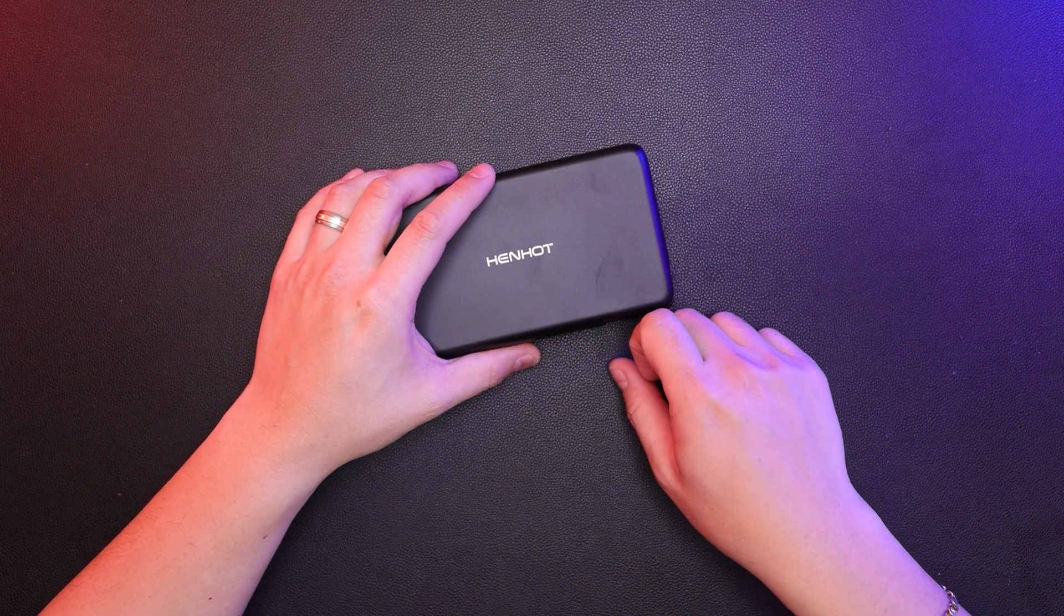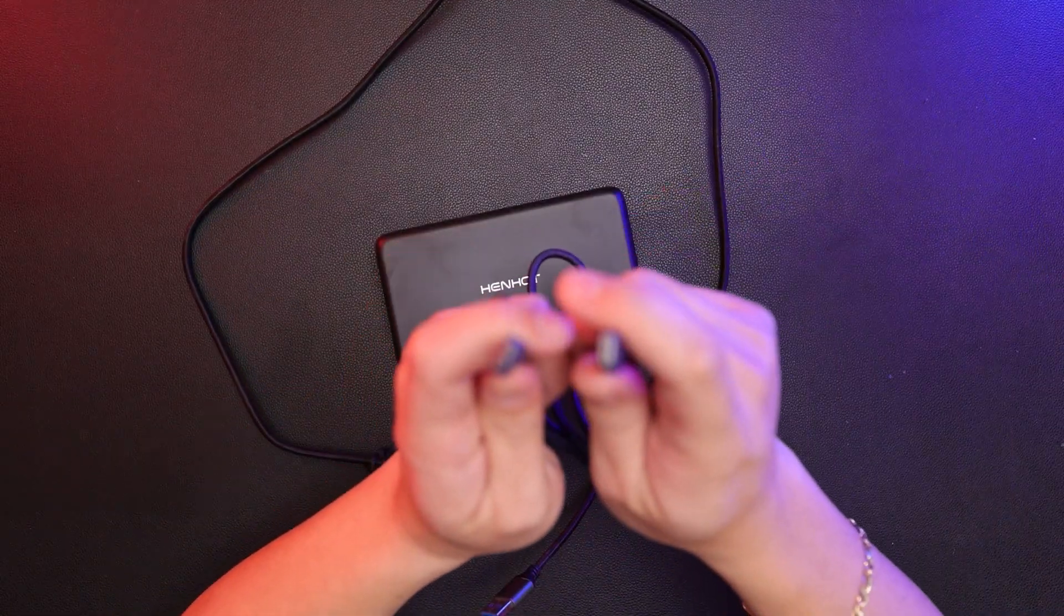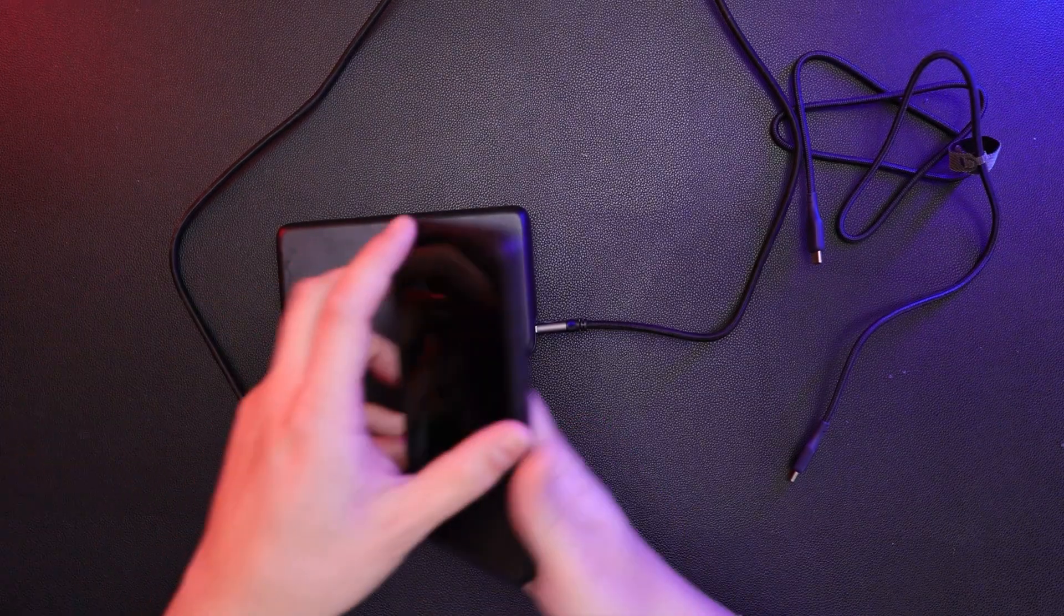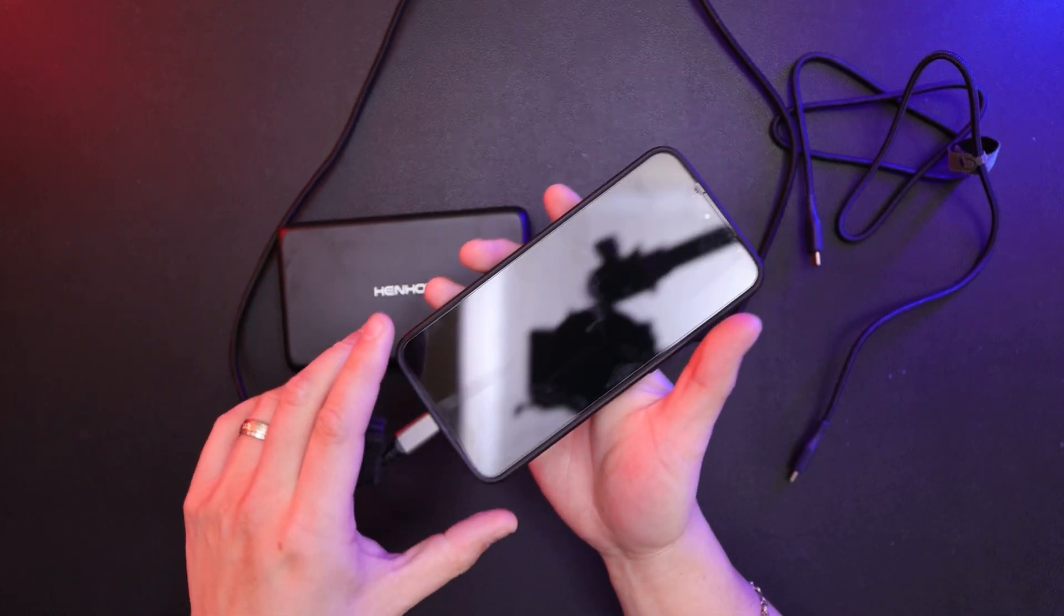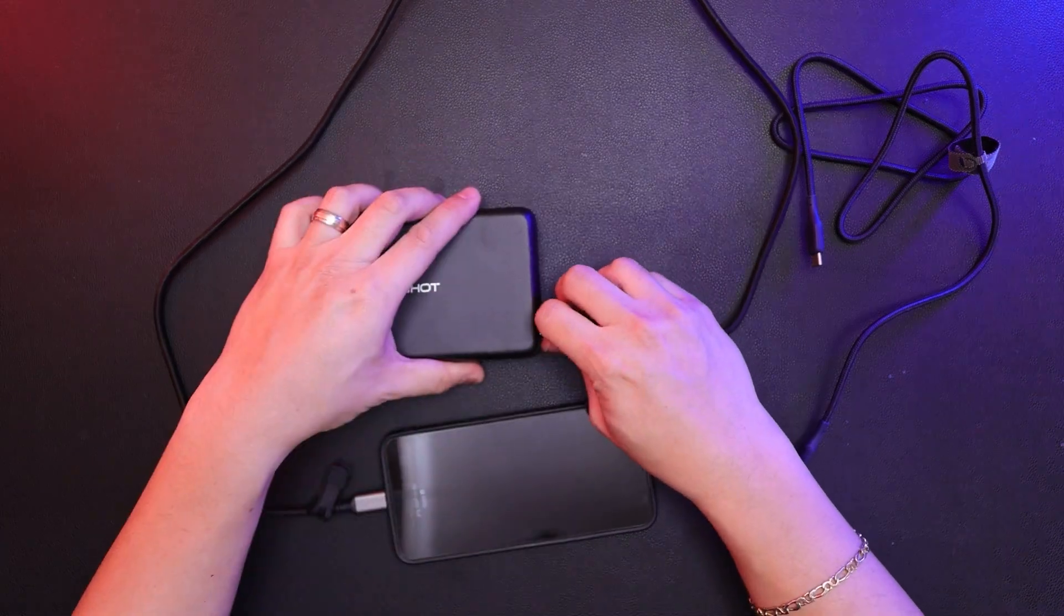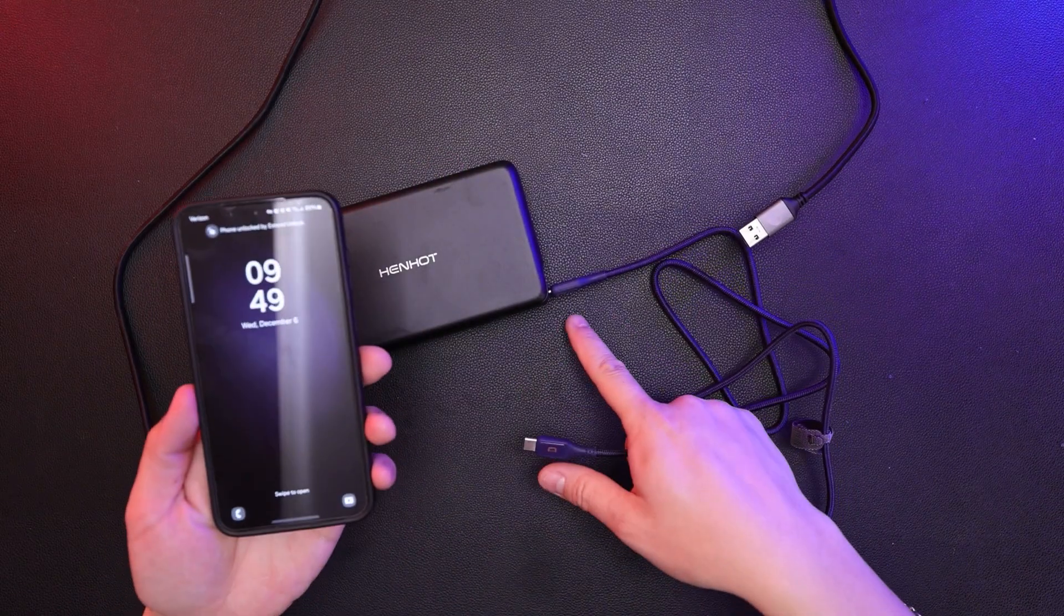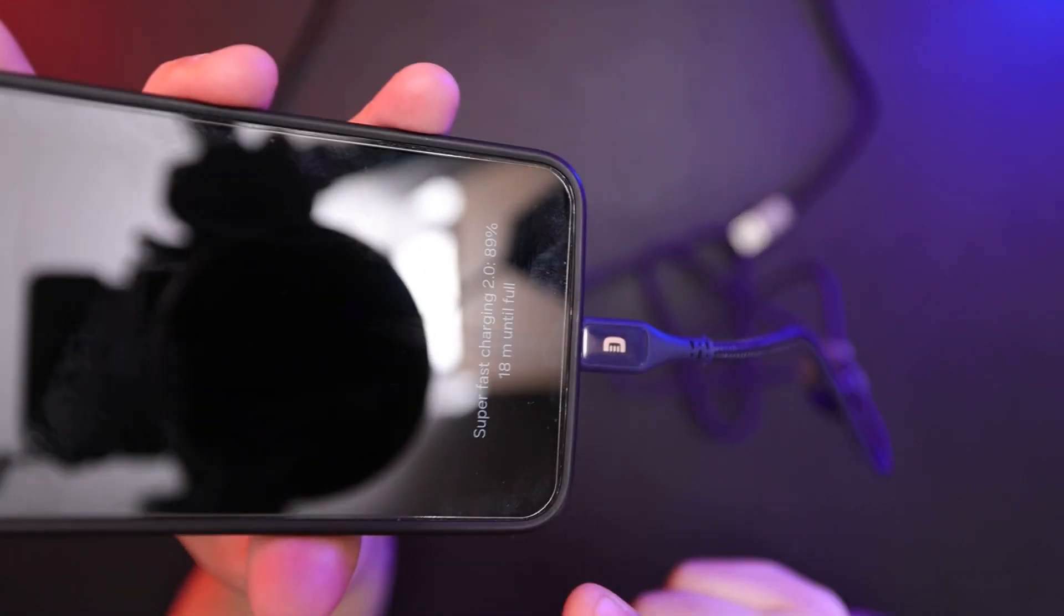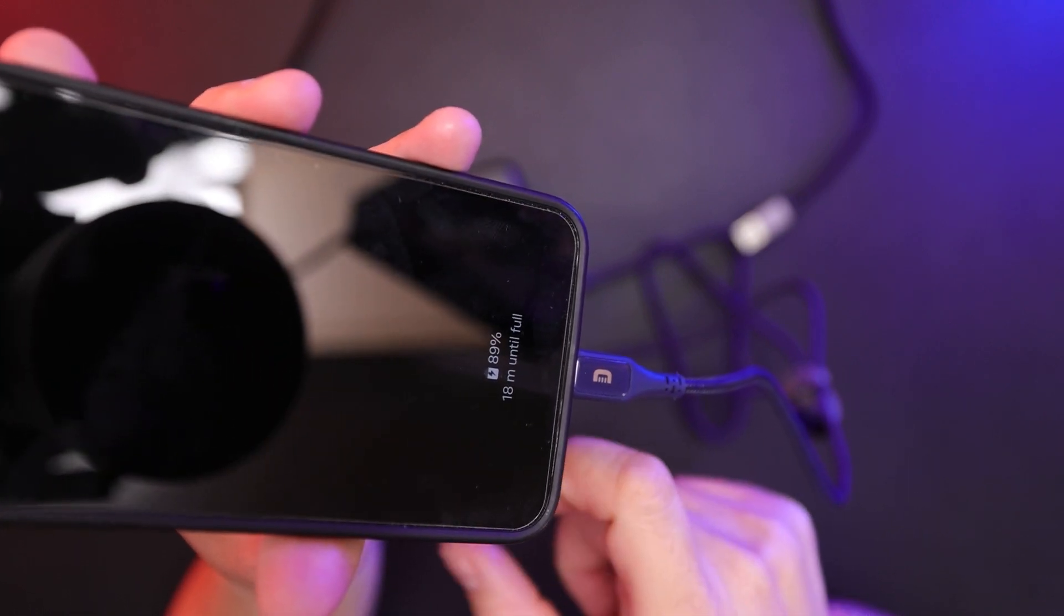So let's go ahead and try these with some devices. Here I have USB-C to USB-A and USB-C to USB-C. Let's start with the USB-A first and charge a smartphone. This is my Samsung S23+. As you can see, it's charging - fast charging. Now USB-C to USB-C - it's blue and it's super fast charging. So 89% in 18 minutes, it'll be full charge.